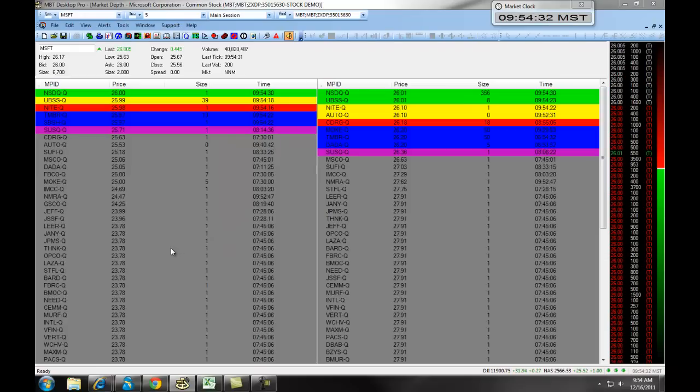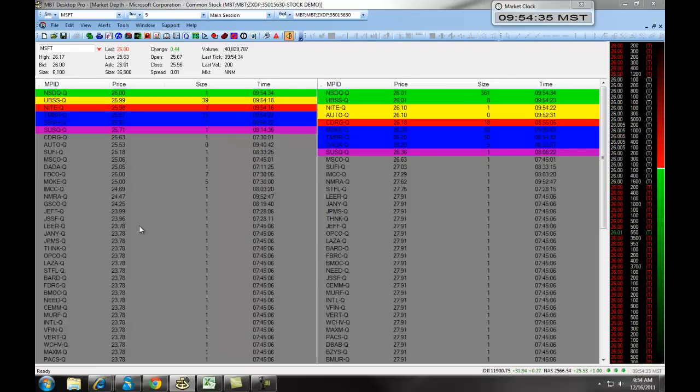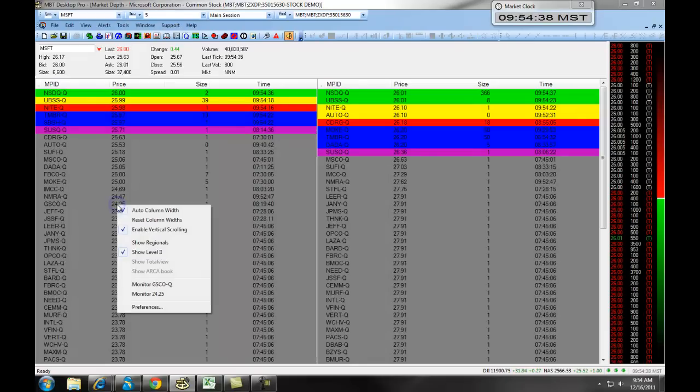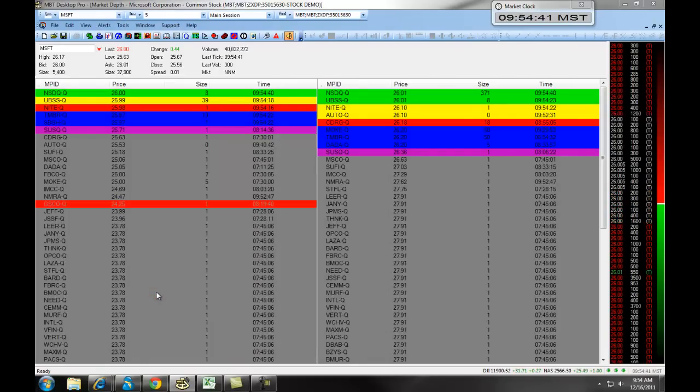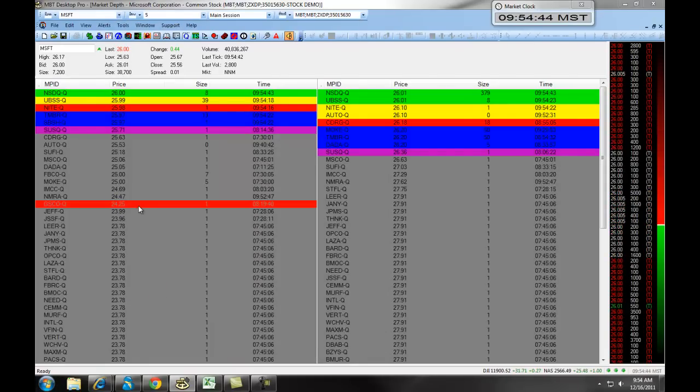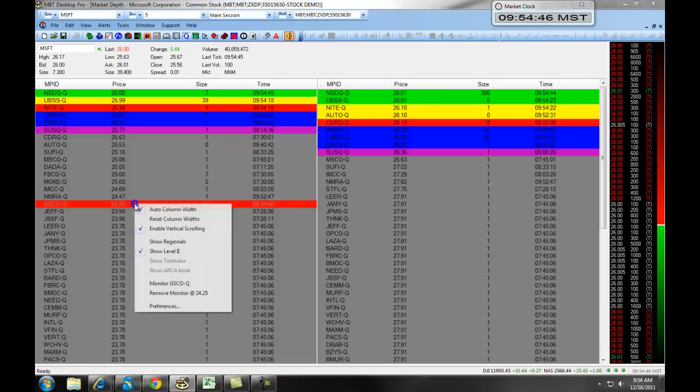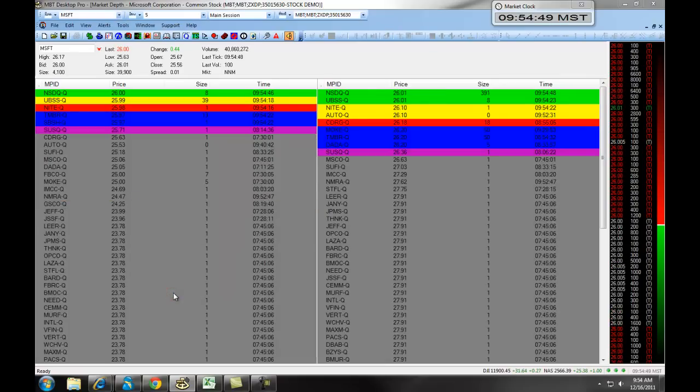As well, we can monitor different prices. If we wanted to watch the price $24.25, we would right-click on it and select Monitor $24.25, and it will highlight that price on our bid size. We can right-click on that and remove it.